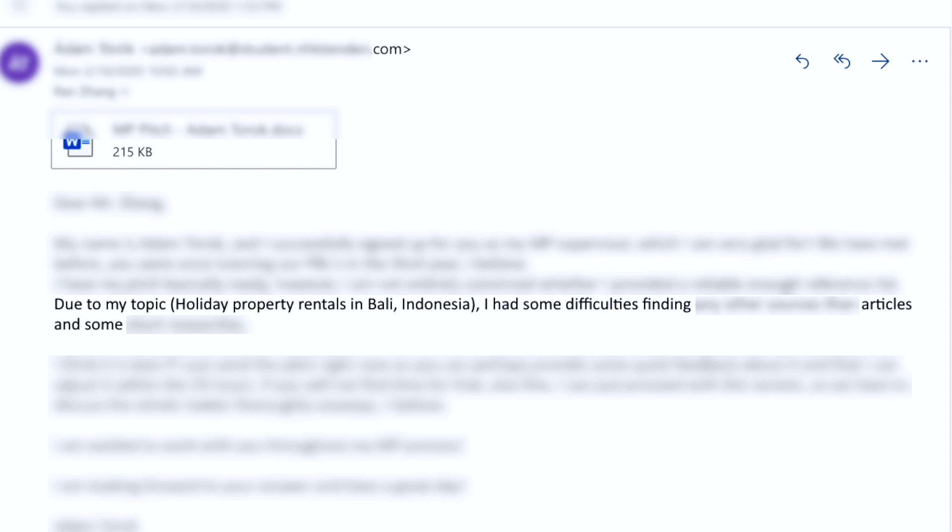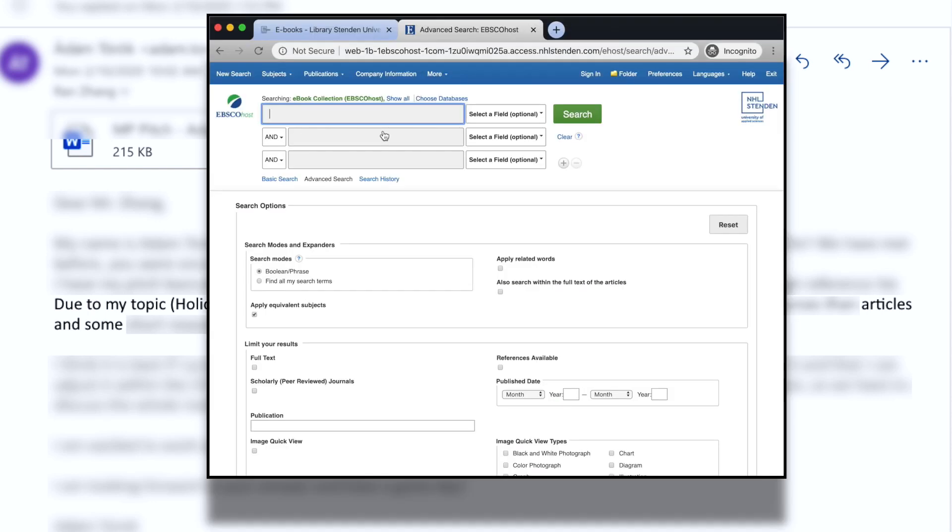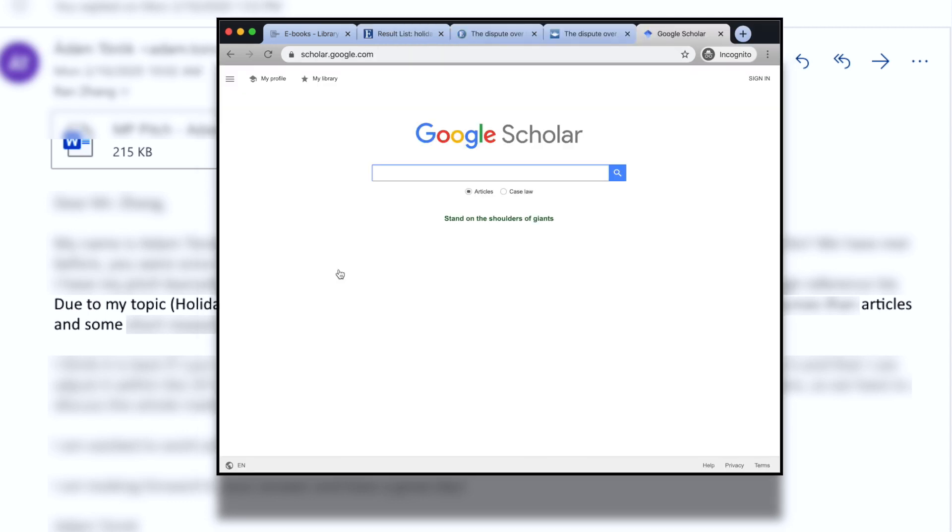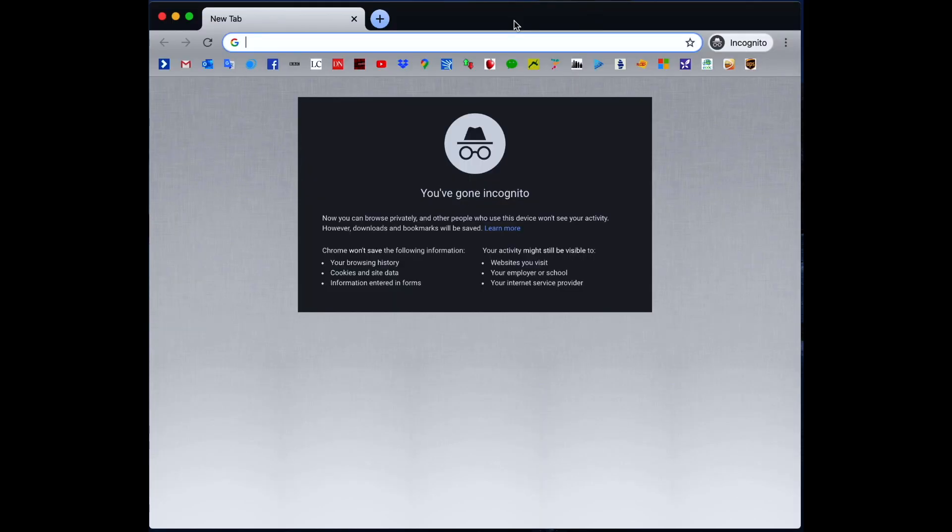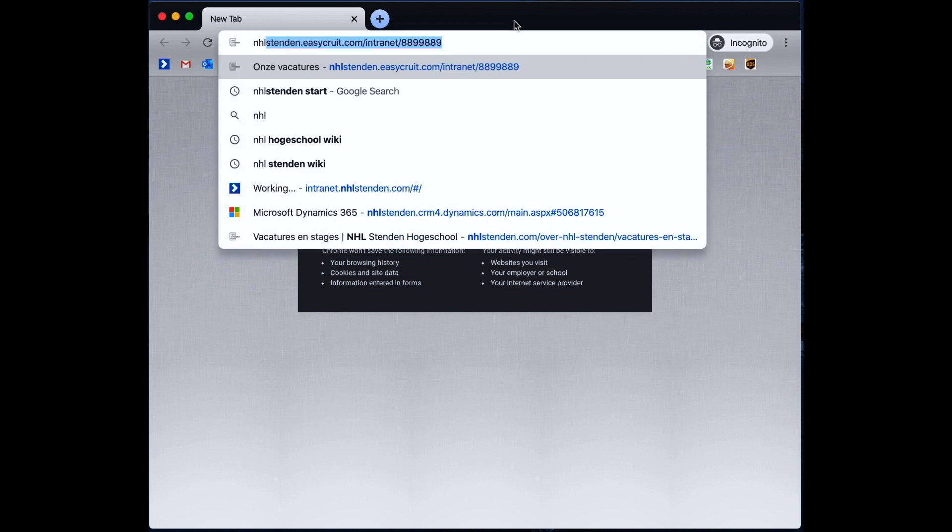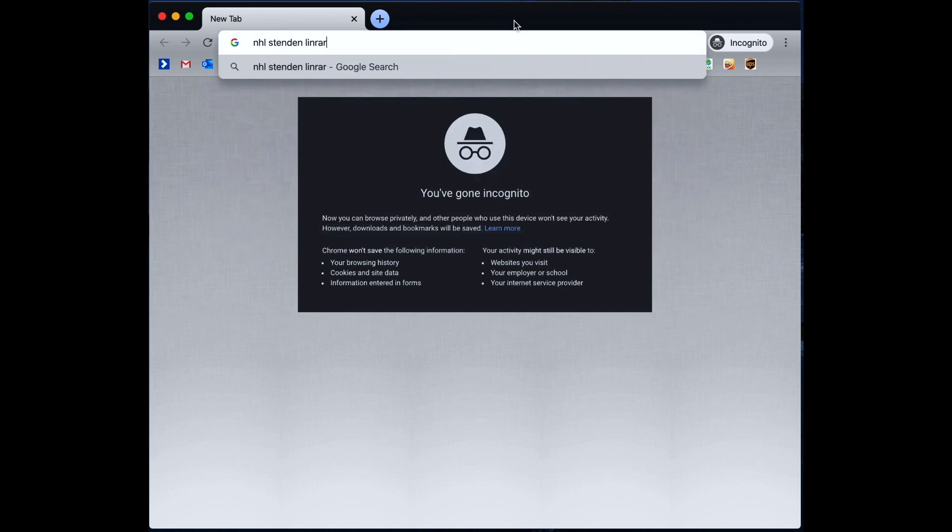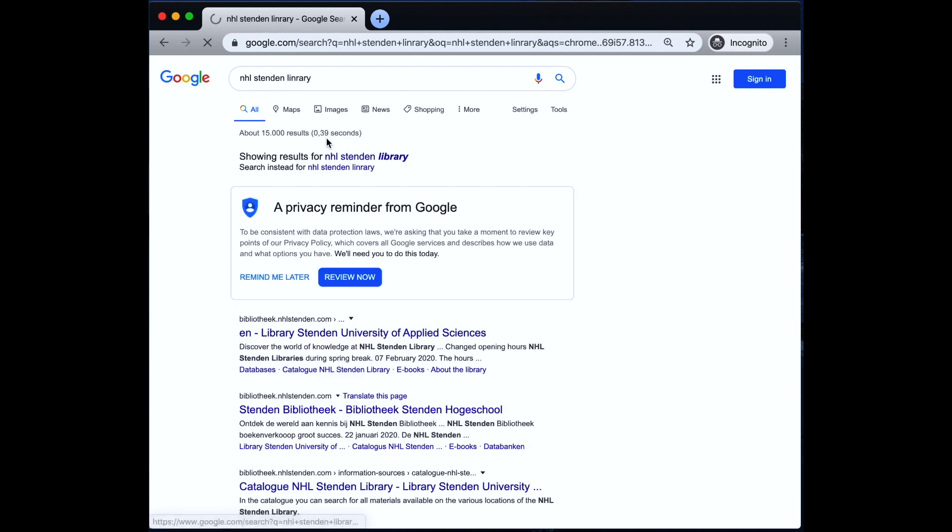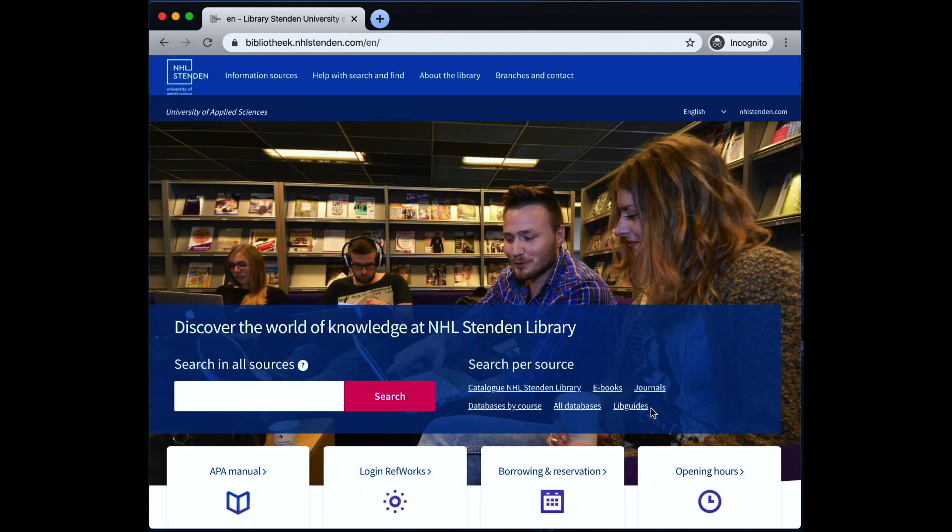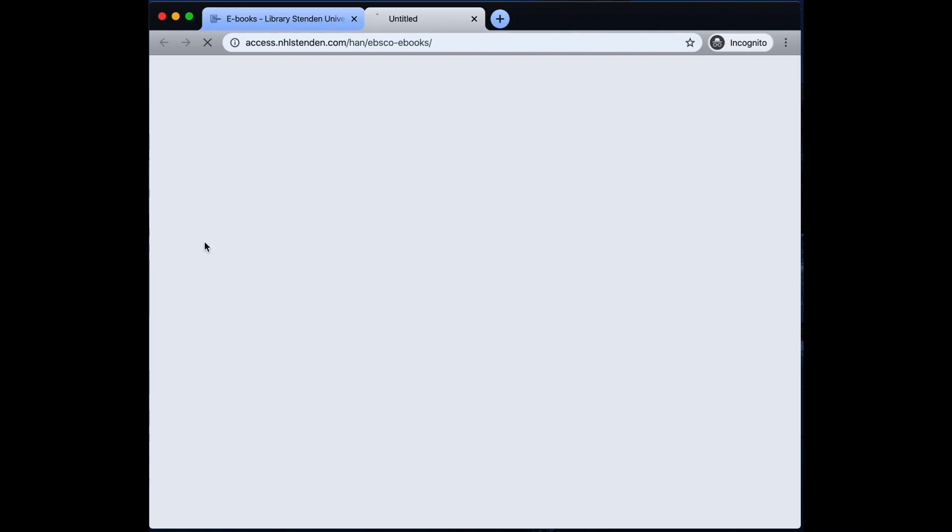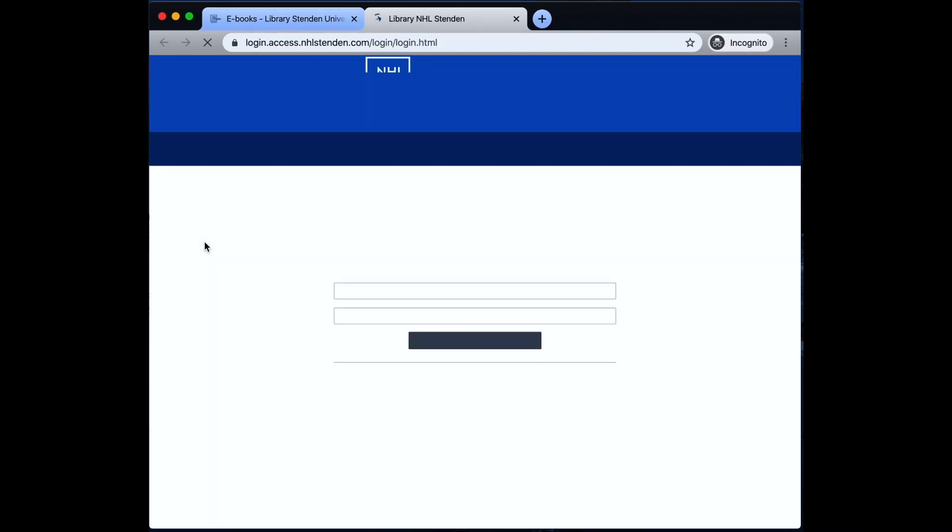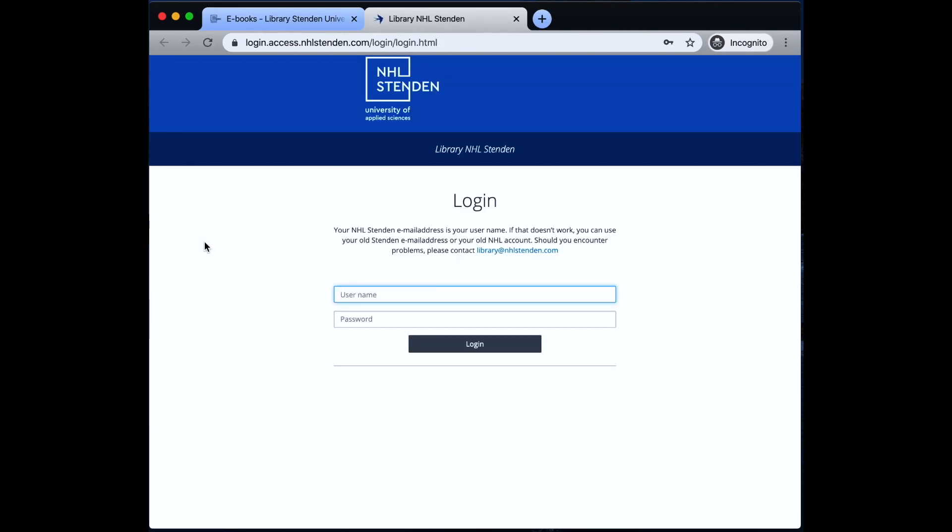I'm going to use the NHL Standard Library EBSCO database because this is a student here at NHL Standard. And then we're going to quickly try Google Scholar. Let's do this from scratch. I'm going to open up a browser and we go to NHL Standard Library. We're going to do e-books and EBSCO e-books. We need to log in at this point.